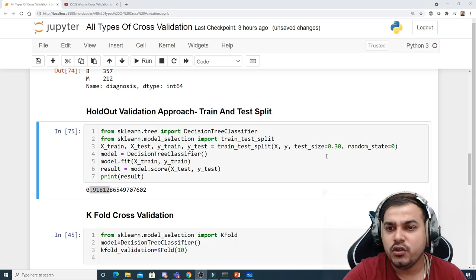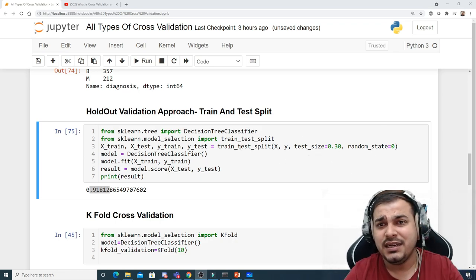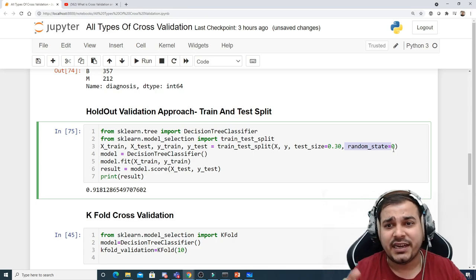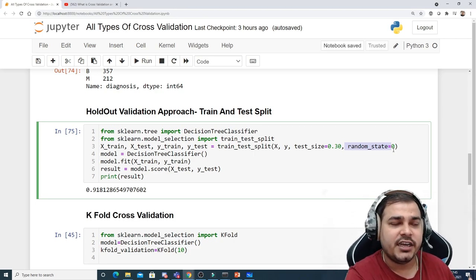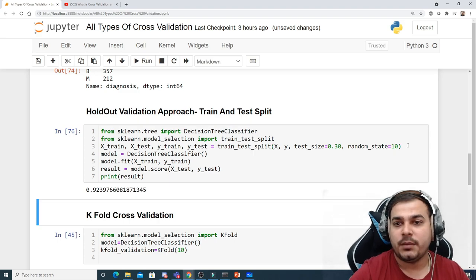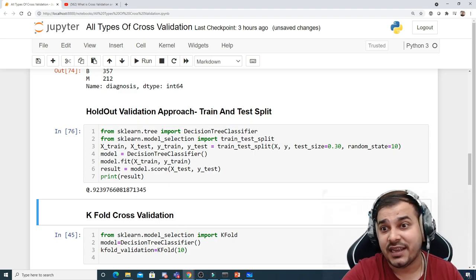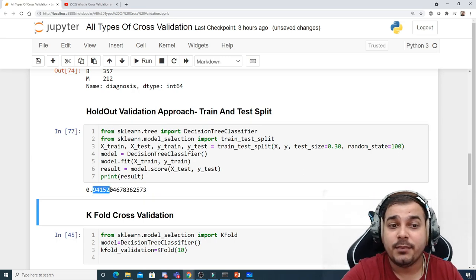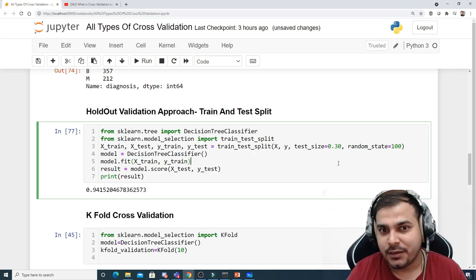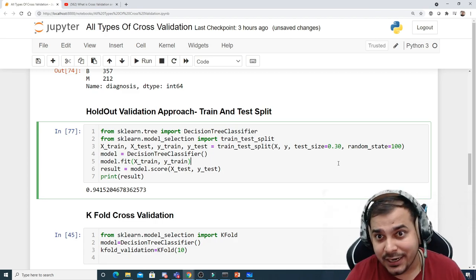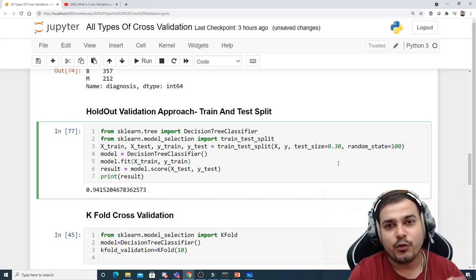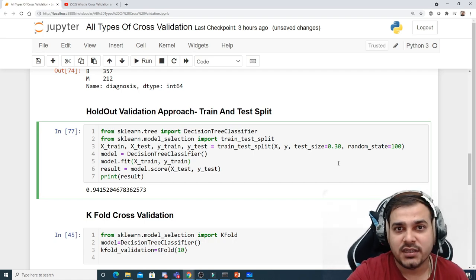Once executed, you can see I'm getting 91% accuracy. But let's understand the disadvantages. Here we are doing a single train-test split defined by the random_state value — 70% goes to training and 30% to test. If I change the random state, the accuracy becomes 92%; with random_state 100, it becomes 94%. We get different accuracies depending on the random state, which may lead to overfitting or underfitting. To overcome this, we use k-fold cross-validation.